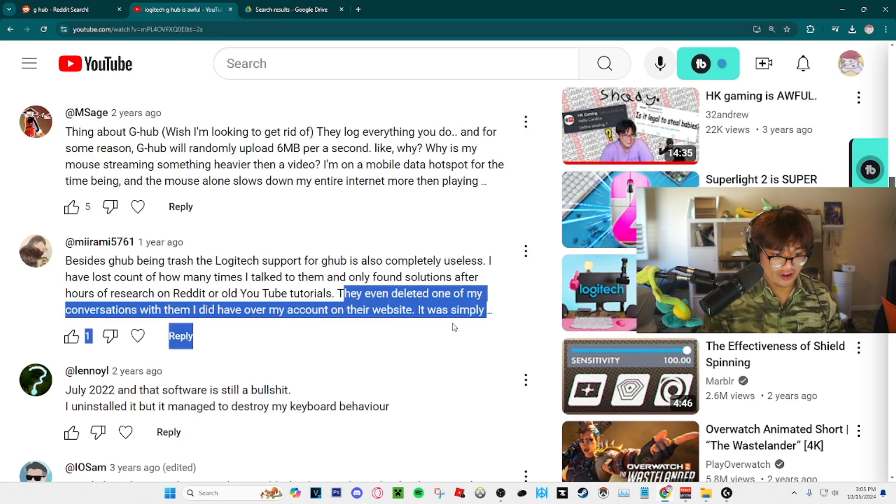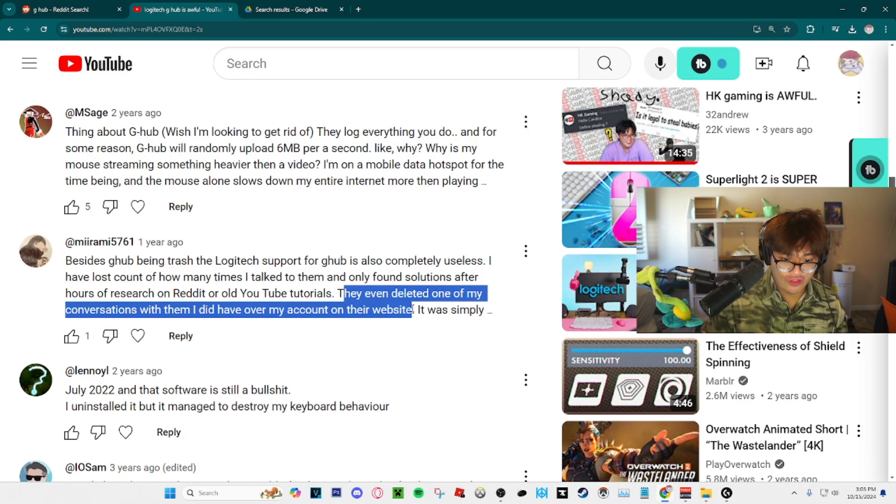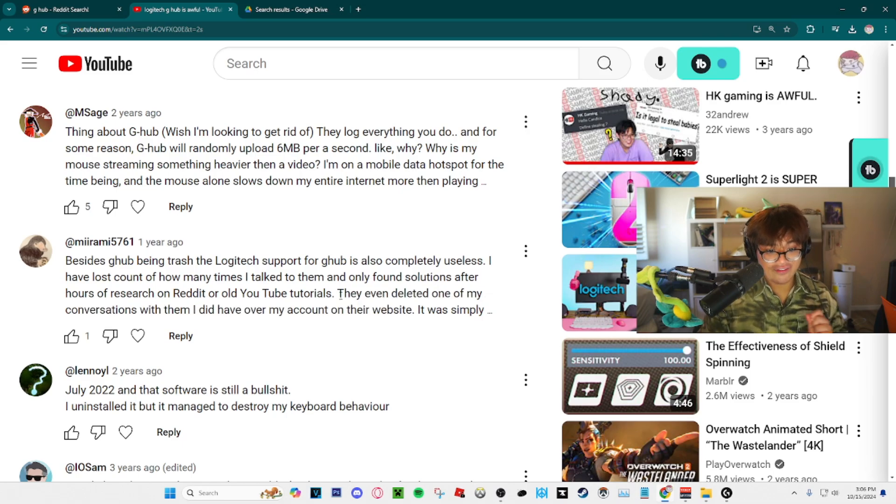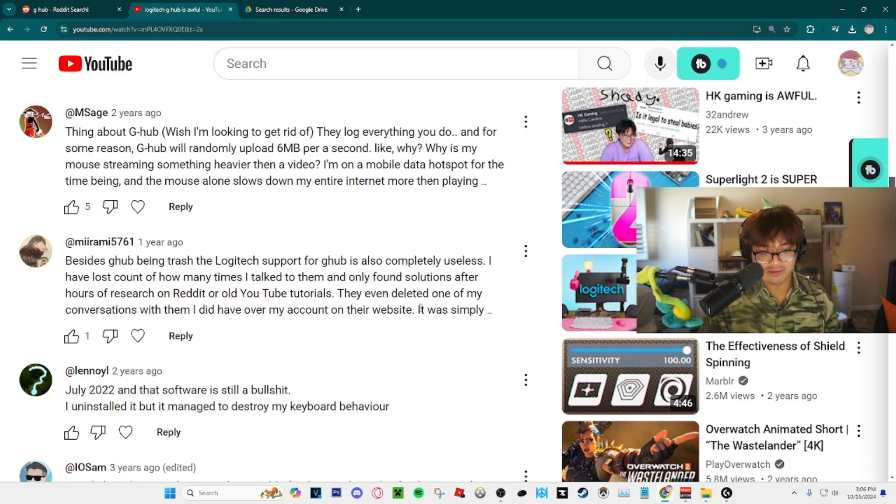They even deleted one of my conversations with them I did over my account on their website.